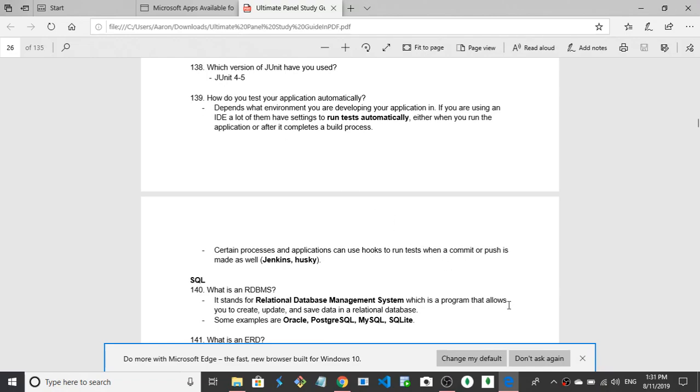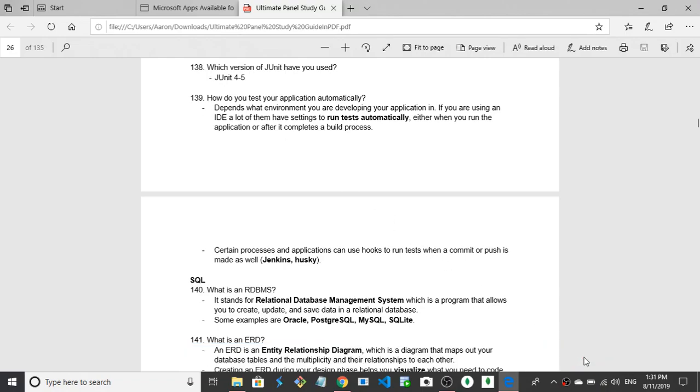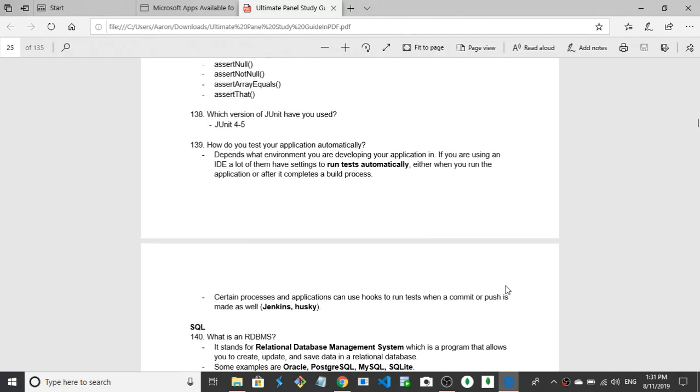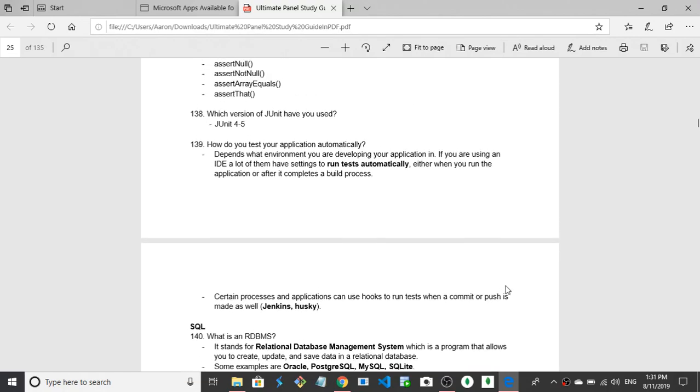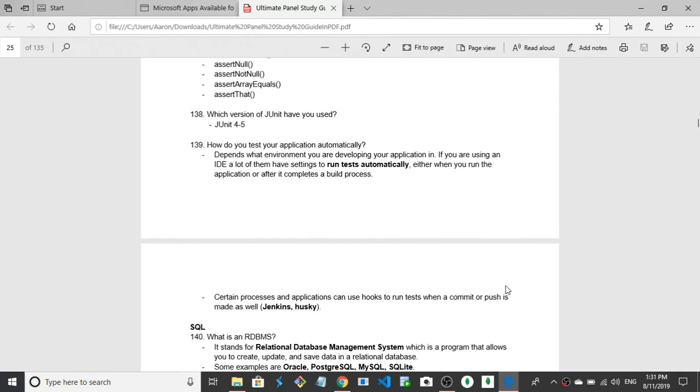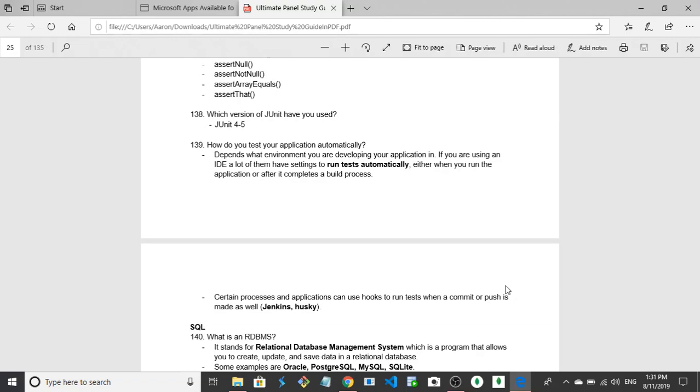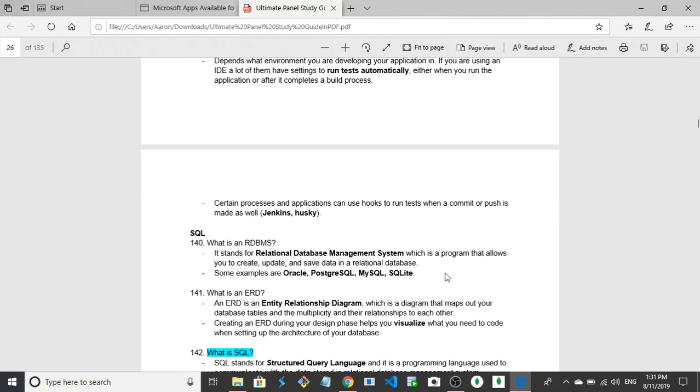So what is an ERD? An ERD is an entity relational diagram and it is a way to pre-map out your tables to make sure that they match normalization requirements. An ERD is an entity relationship diagram which is a diagram that maps out your database tables and multiplicities in the relationship. Creating an ERD in the design phase helps you visualize what you need to code. So yeah, it's a map for your database.